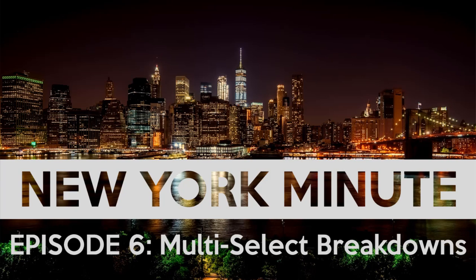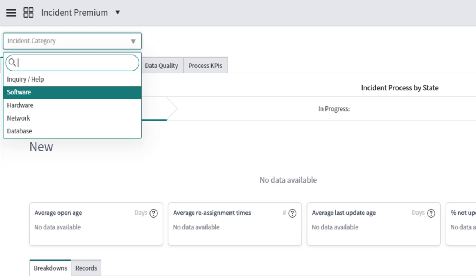Hey everyone, welcome to another New York Minute. I'm Rob Fedork and it is so good to have you here. Folks, I'm really impressed with some of the quality of life improvements ServiceNow has been making to New York and I'm super stoked to talk to you today about multi-select breakdowns on PA dashboards.